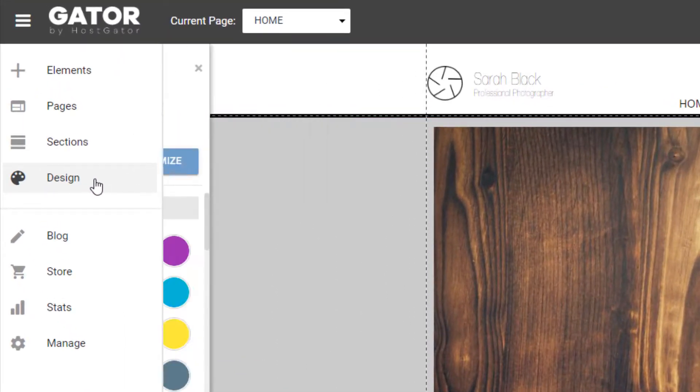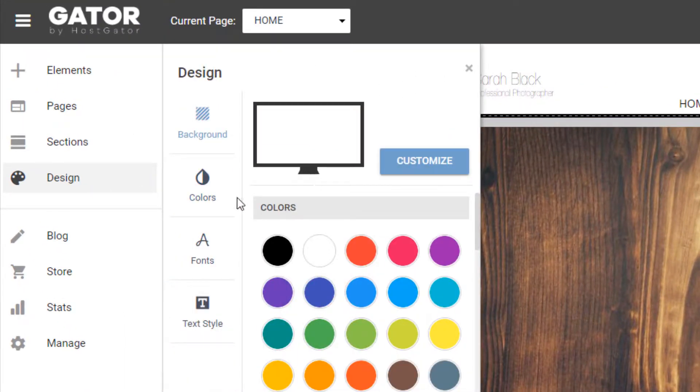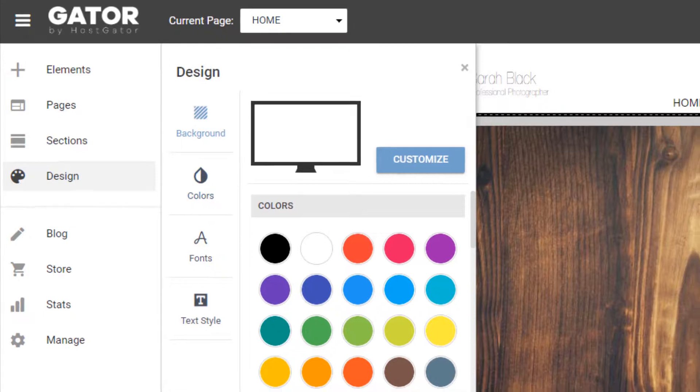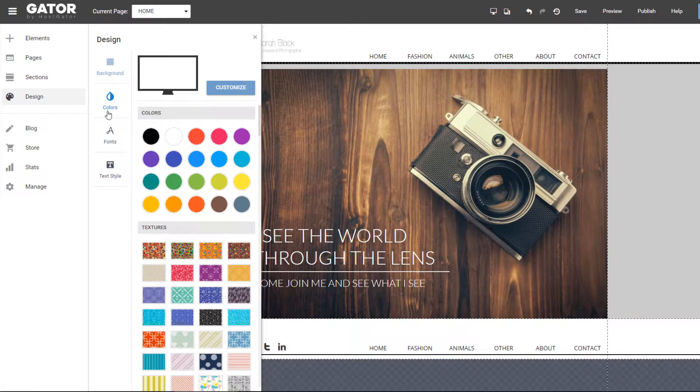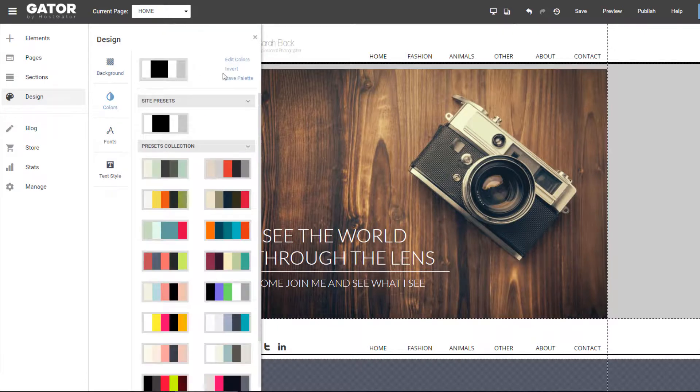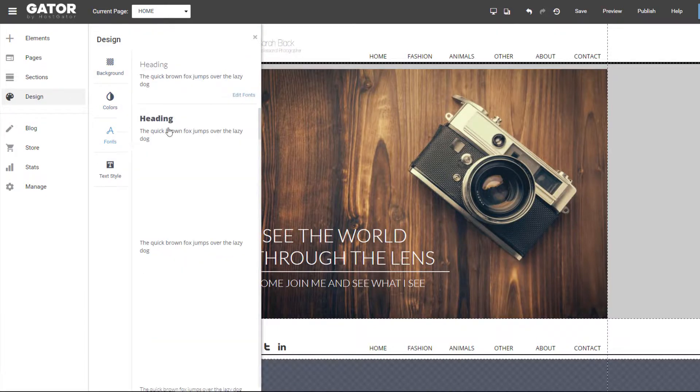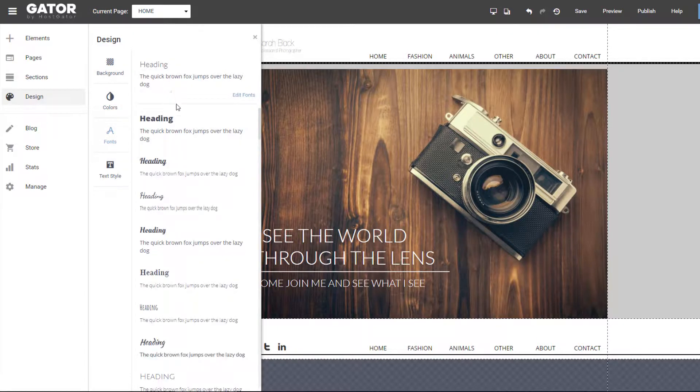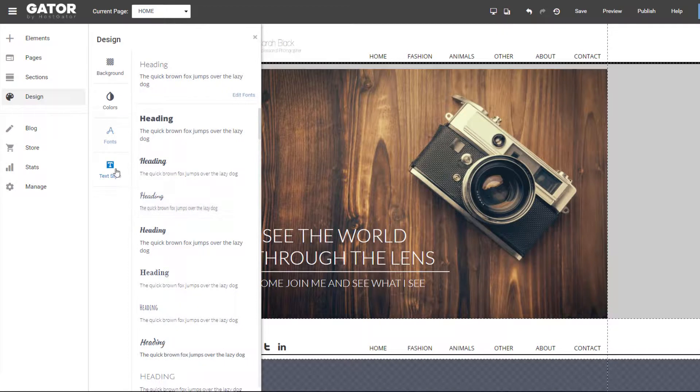The design tab on the left is probably going to change your design settings throughout the website. So standard background, all your preset colors, all your preset fonts for like headings.